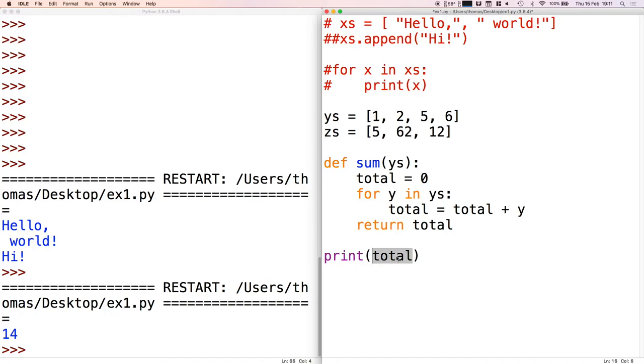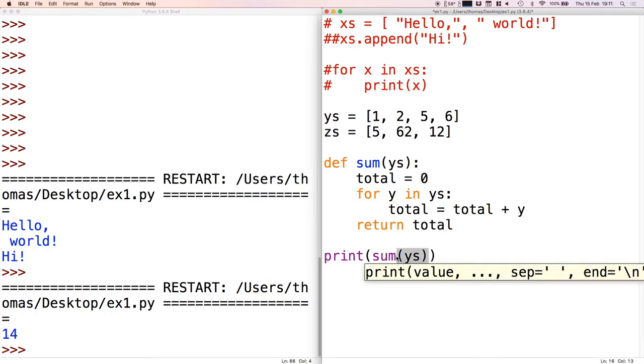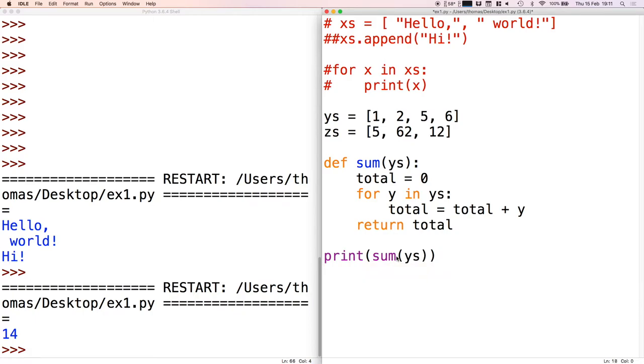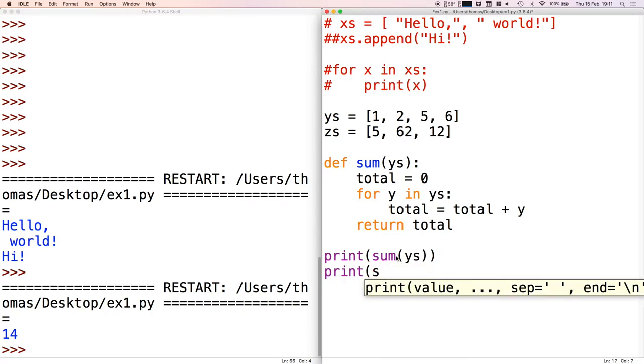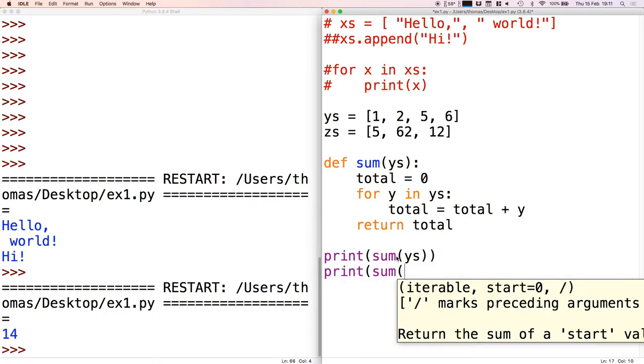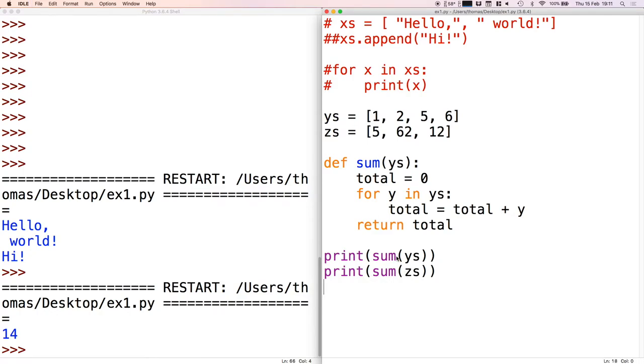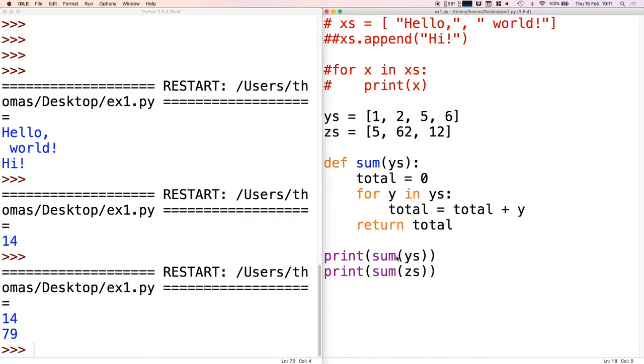Finally we can just return total from this function. Then what we can do is if we want to do the sum of ys we can write this, and then if we want to do the sum of zeds we can do this. If I run this program, we see that it firstly outputs the sum of ys.